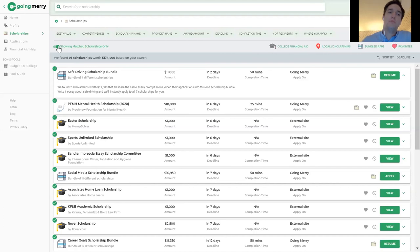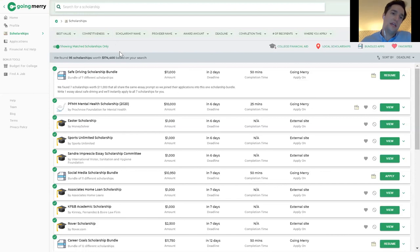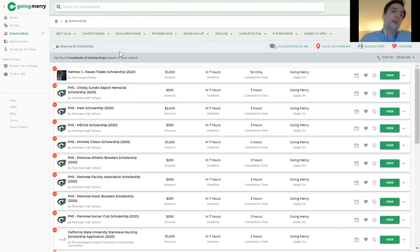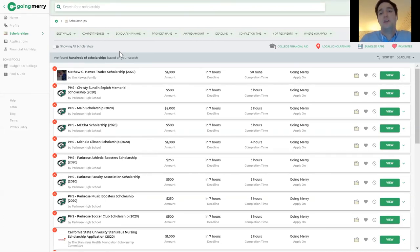There's also a toggle in the top left corner where students can ask to see all available scholarships — not just ones matched to their school — if they want to double-check what else is out there.